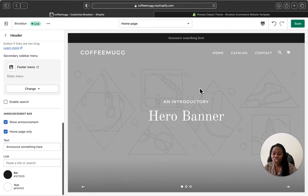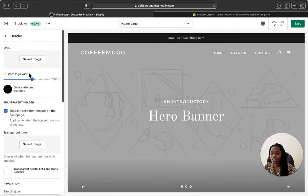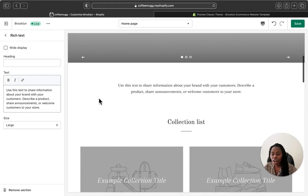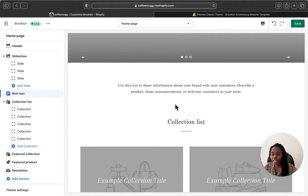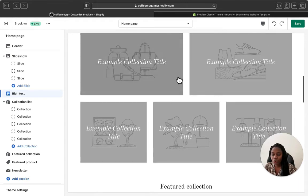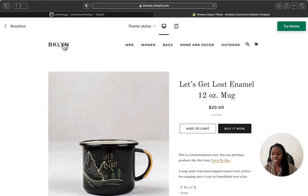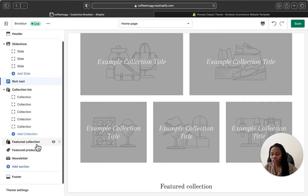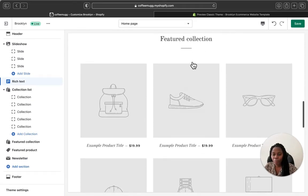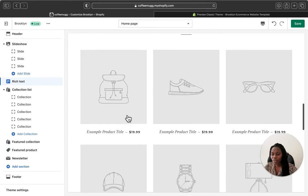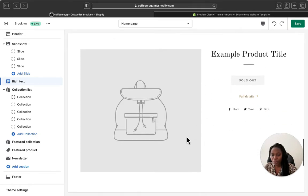If you want to know how to customize the Brooklyn theme, I have another video where I show you how to customize all of these — it's very easy and simple. You also have a rich text section where you can talk to and tell your customers about your brand, and you can customize it differently. This is the collection list — you can add as many collections as you want and they can be consolidated just like shown here. Down here you also have the featured collection.